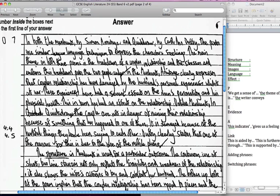Hello, welcome to another tutorial video. What we're going to be looking at now is an A-star answer for the comparing poems and comparative poems.